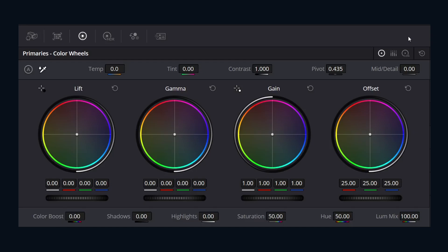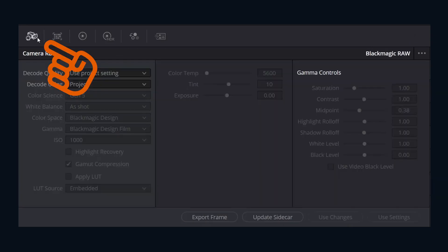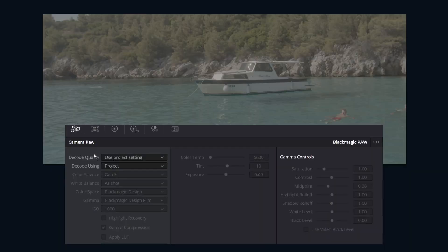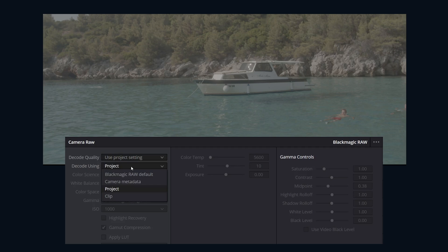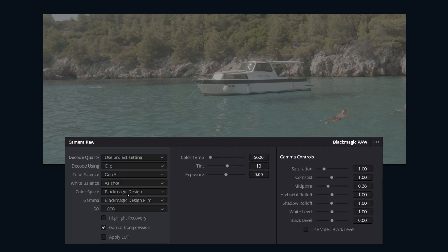I want to tweak clips individually. We can do this in two different locations, but let's go to the color page as that's where most people are going to be changing these settings. Once on the color page, we're going to click on this camera raw button over here. Here, you can overwrite the project settings and make adjustments for the specific selected clip.